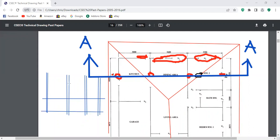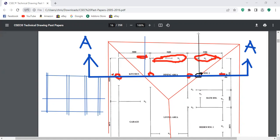The next step is to produce the roof detail. To do this, we draw a line from the point where the cutting plane line cuts — using a different color. We draw that line up, and this one up as well, then draw this at 30 degrees.